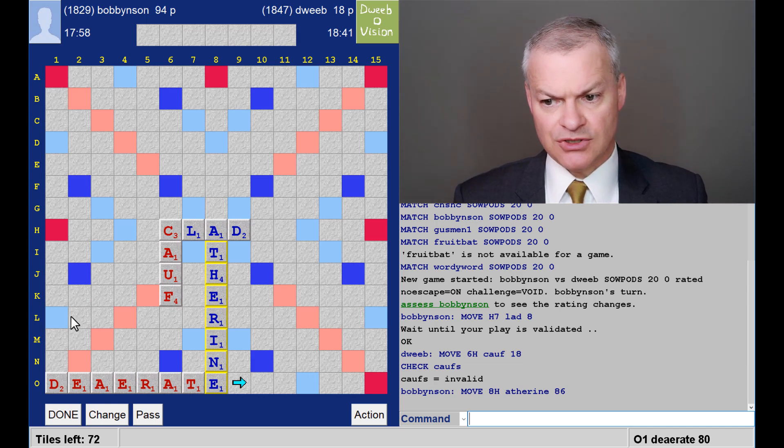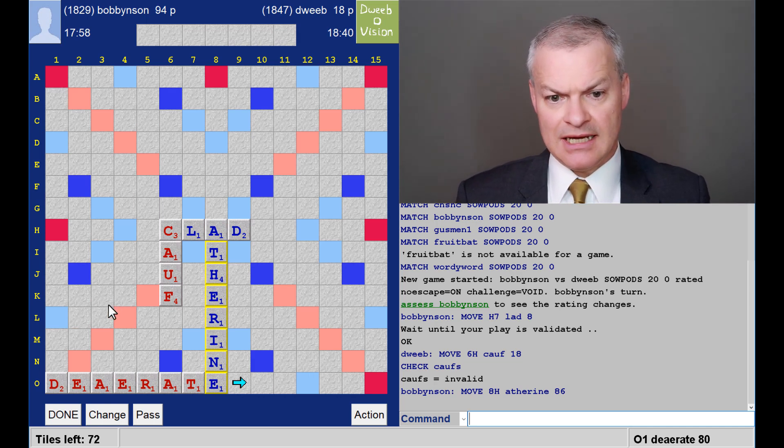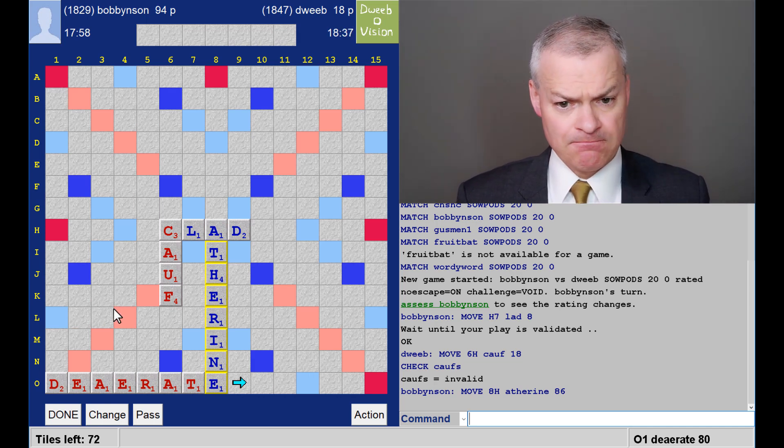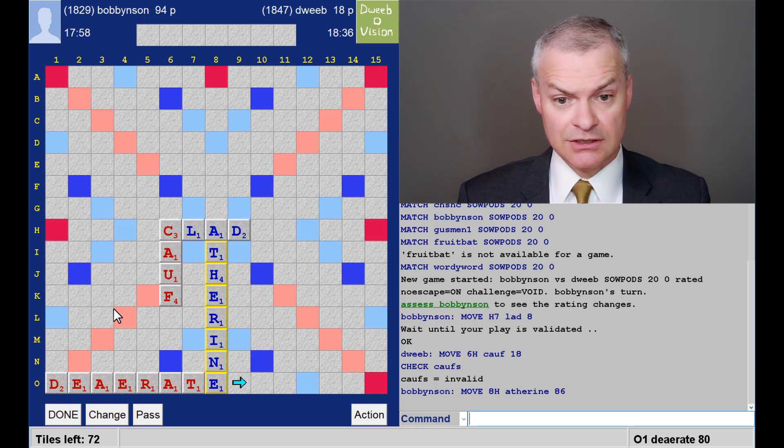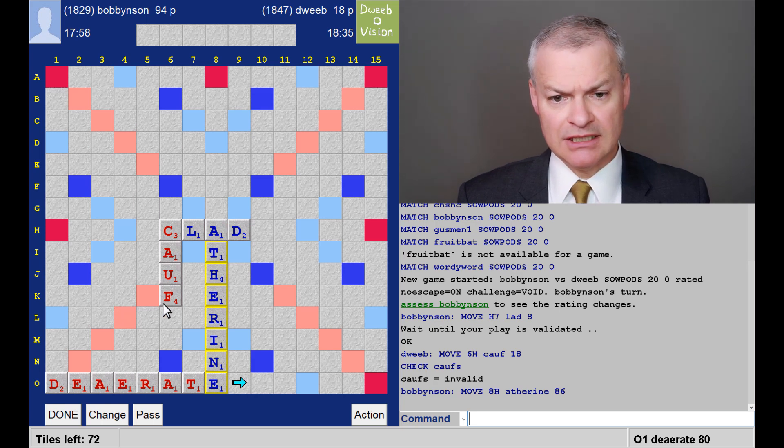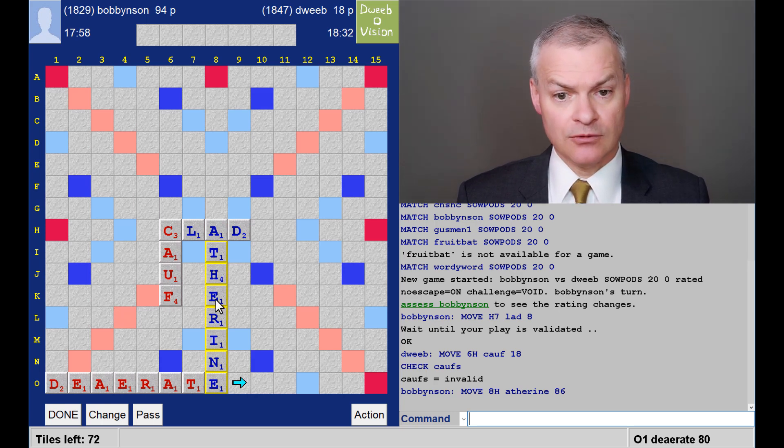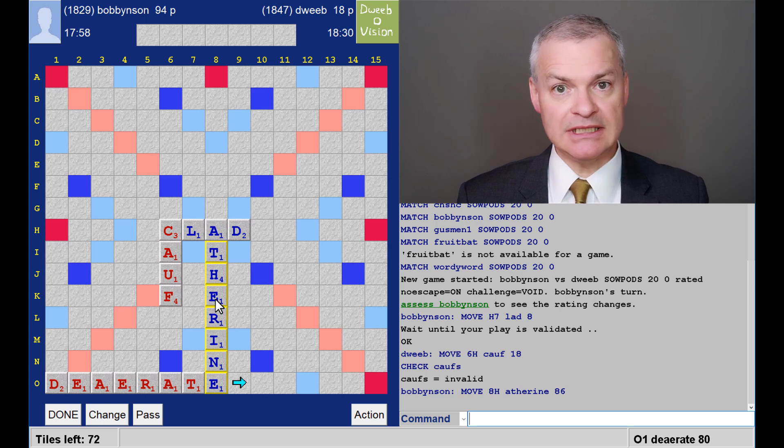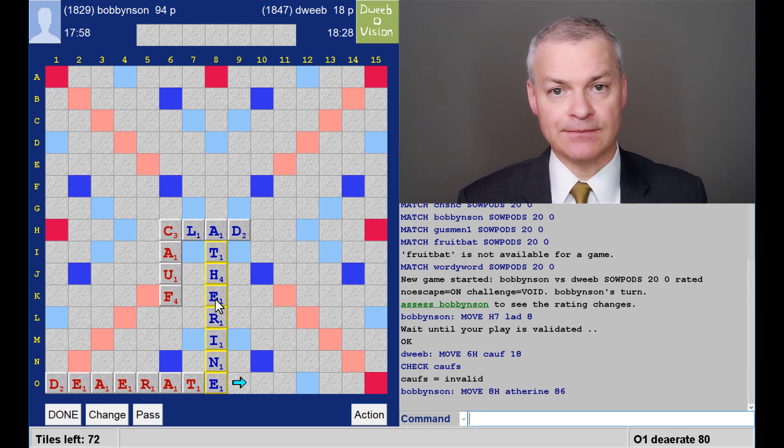So I come straight back with D-Aerate, 480. Is there anything better? I don't think so. No double-double lanes available apart from through F and E. That would be quite a tricky one to spot. So D-Aerate, 480.